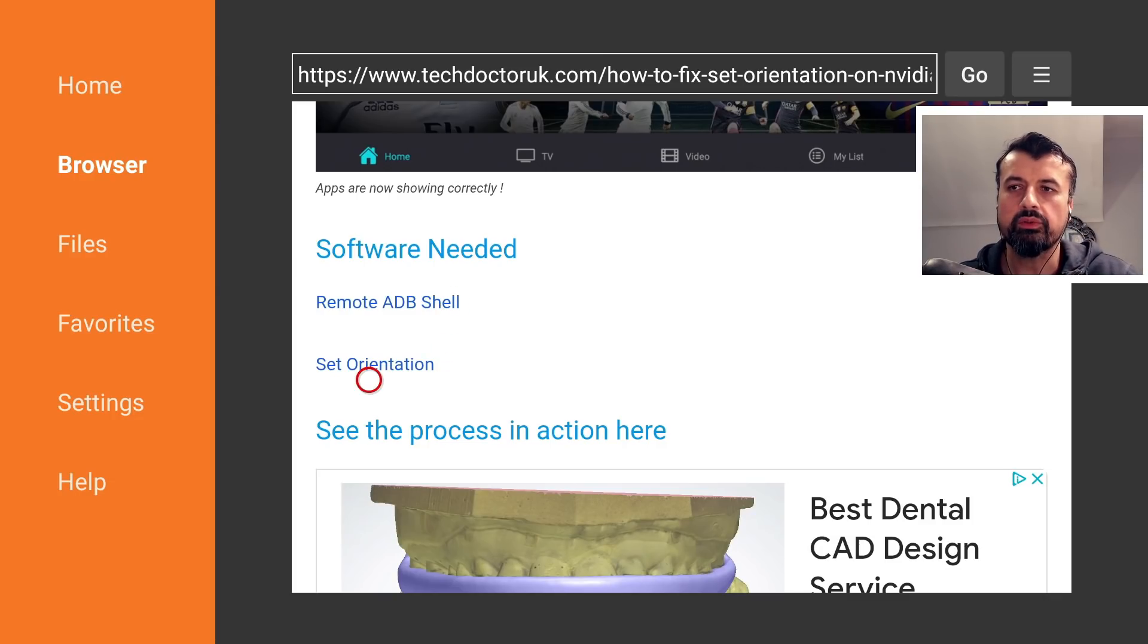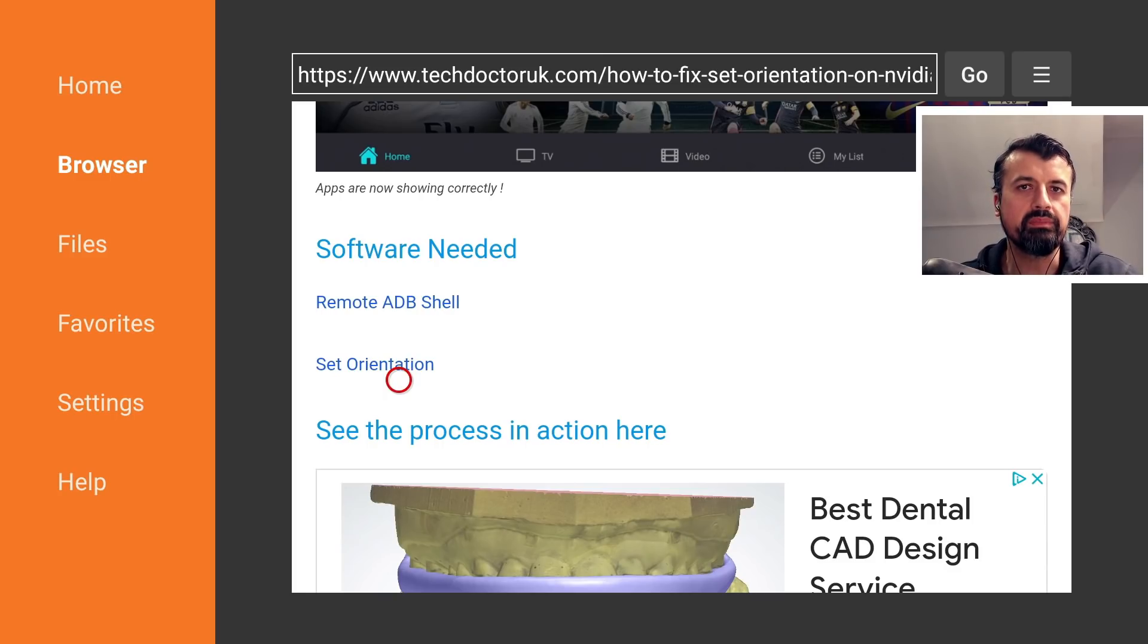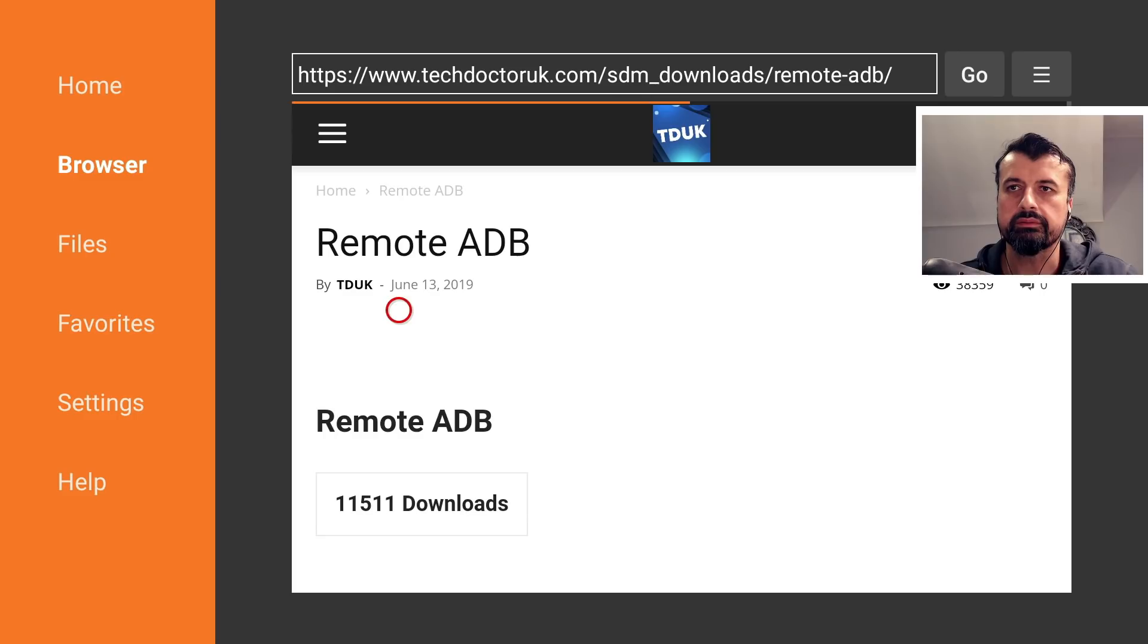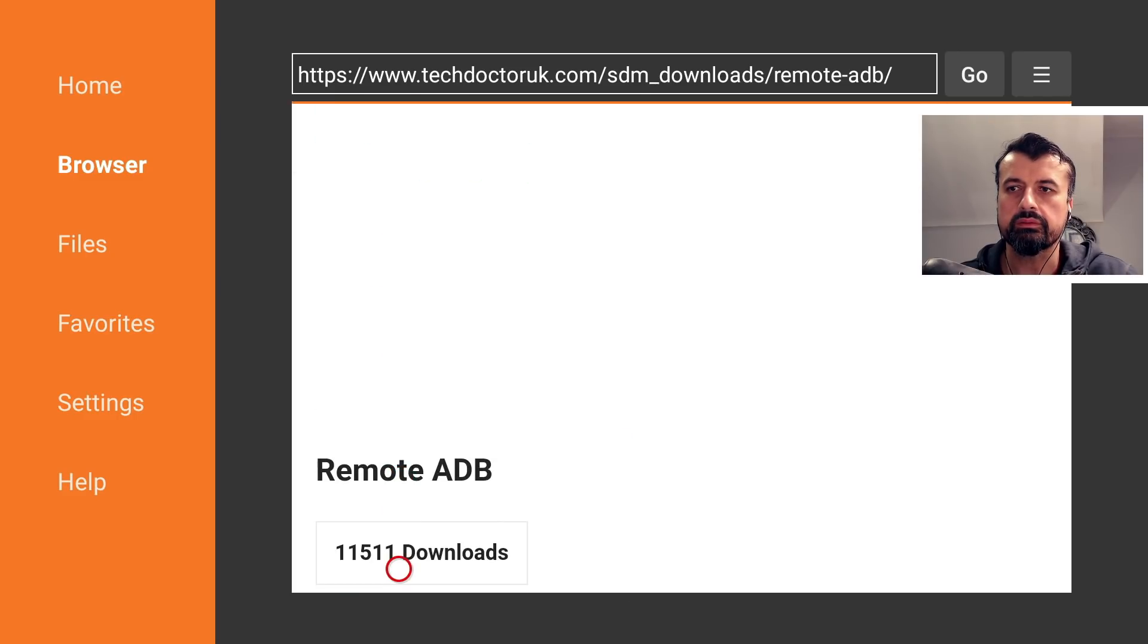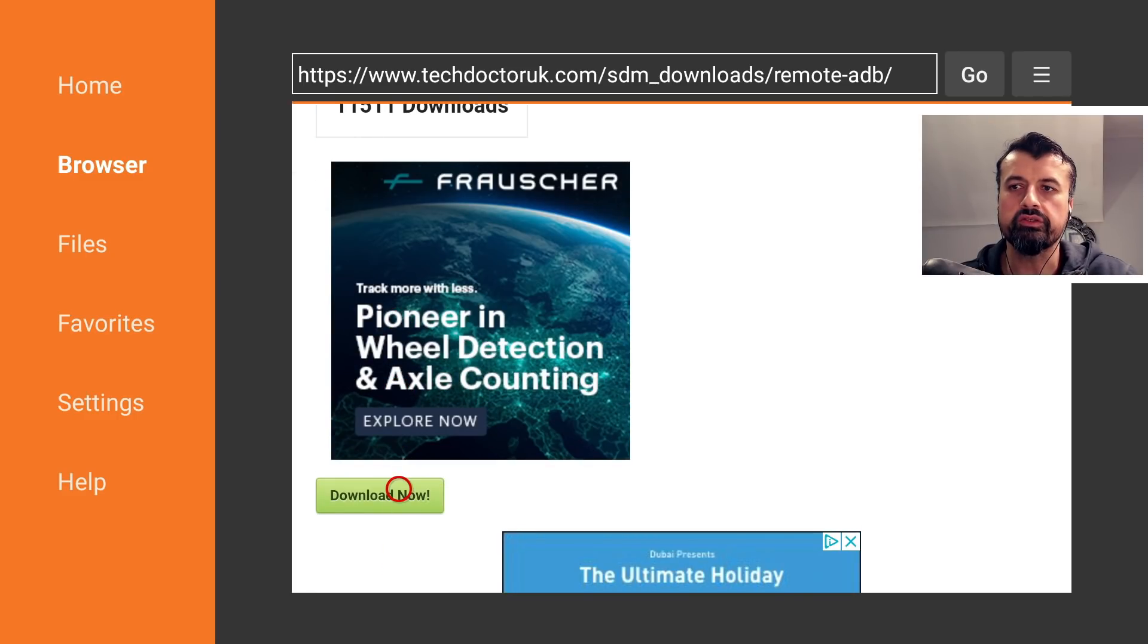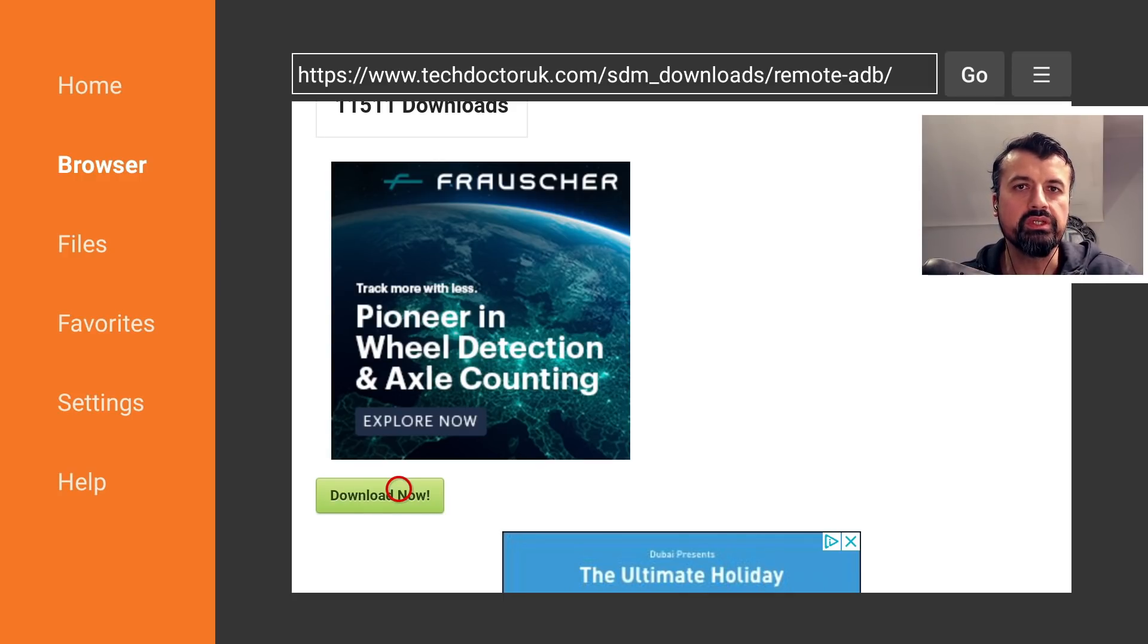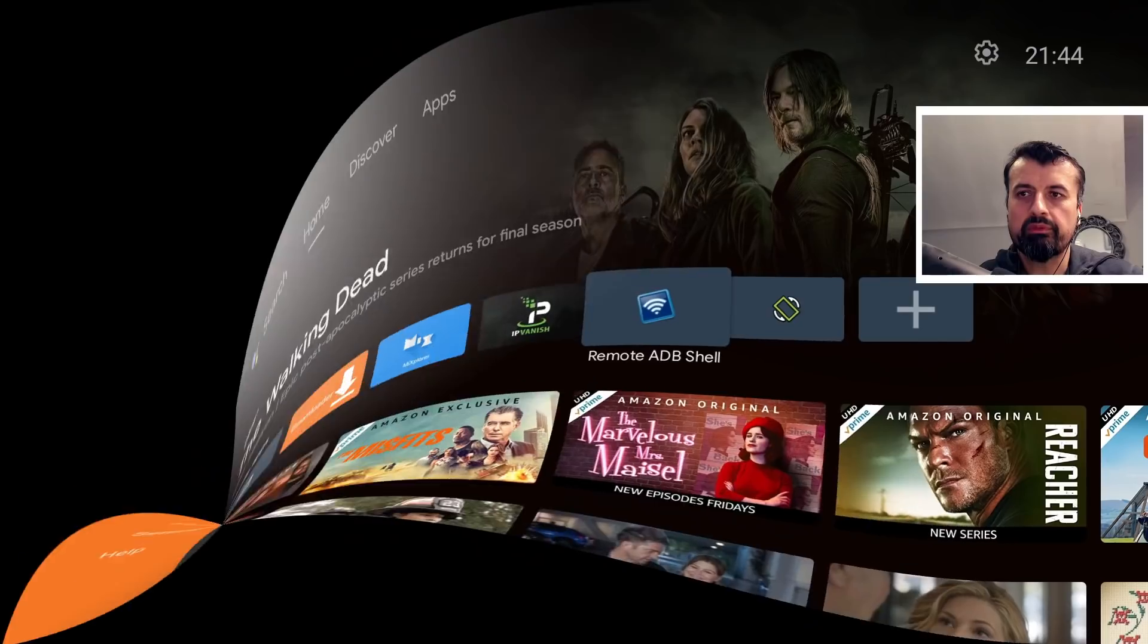Set orientation you may already have on your device but this is the application that allows you to format those applications into landscape or portrait. So let's click on that, scroll down and click on this green download button. Download that, install both applications onto your device. Once you've installed them let's now press the home key.